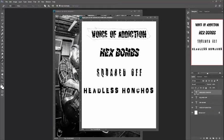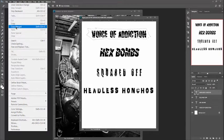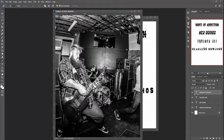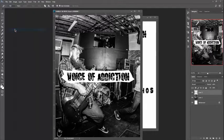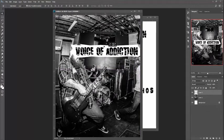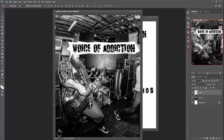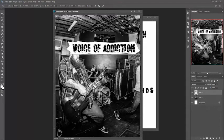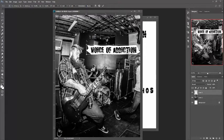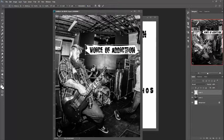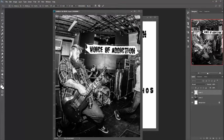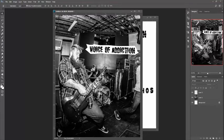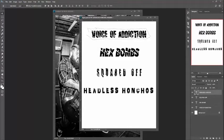Go to Edit > Copy Merged (Shift+Ctrl+C) to copy both the background and text together since they're on separate layers. Go to the main background image and paste with Ctrl+V. There's the first cutout. Use the move tool and transform controls to place and resize it — I'm putting Voice of Addiction near the top as the headlining band. You can rotate it slightly to give it that DIY, janky feel, then press Enter to confirm.